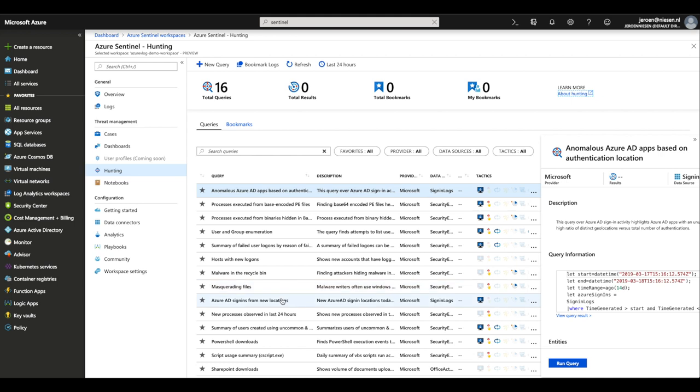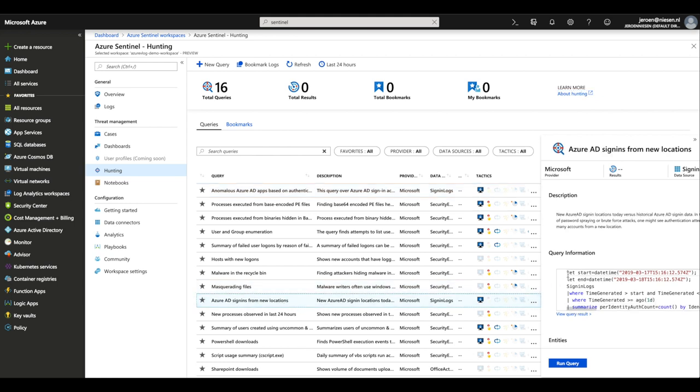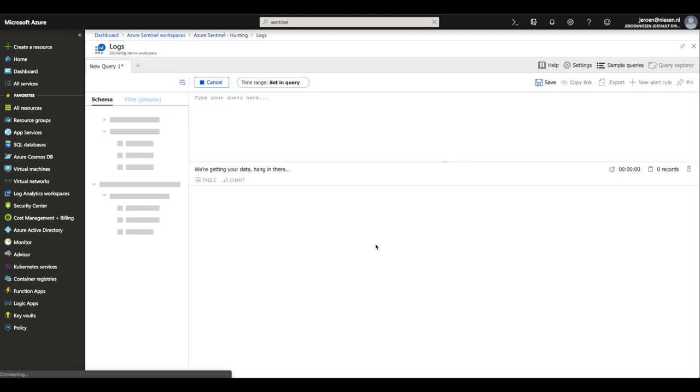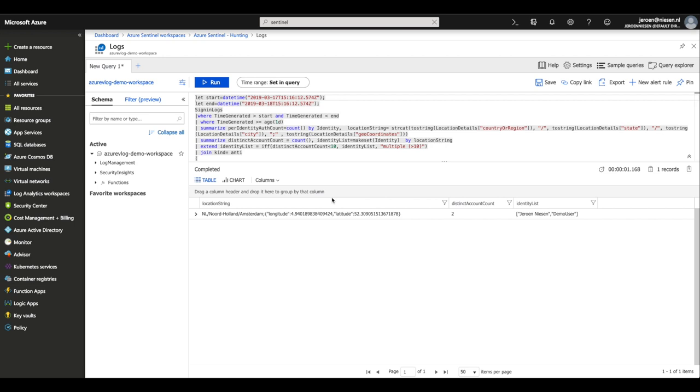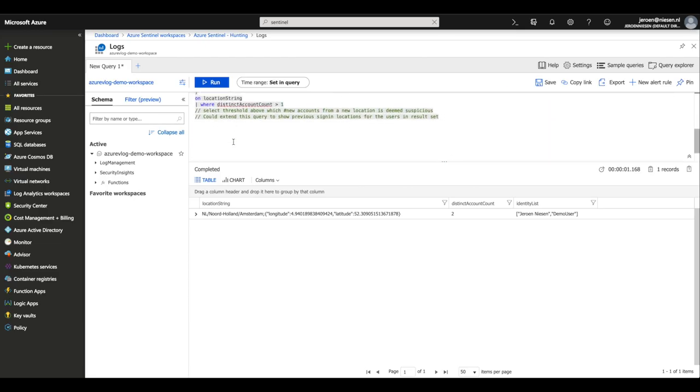If you expect something or there is a new threat in the world, you can hunt for it in your workspace — you can see if it has already been executed in your environment or check if your environment is vulnerable to that threat. That's done through Hunting. For example, 'Azure AD sign-ins from new locations' shows the Kusto query used for that hunting scenario. We can see that Netherlands is flagged as a new country. This is the query used to detect logins from new locations — it's quite an interesting query. These queries come pre-built with Azure Sentinel at no extra cost.